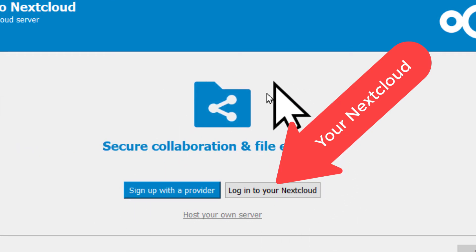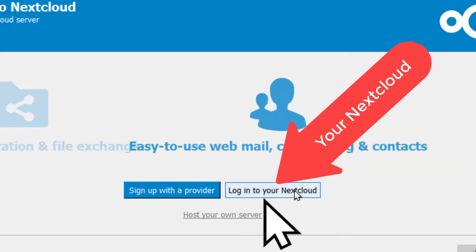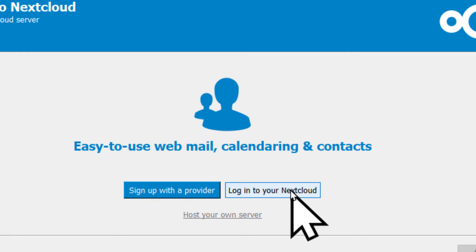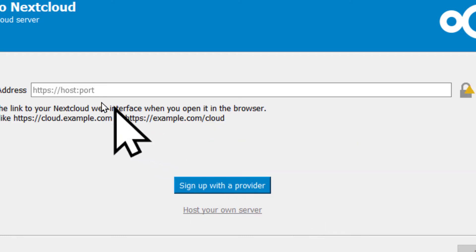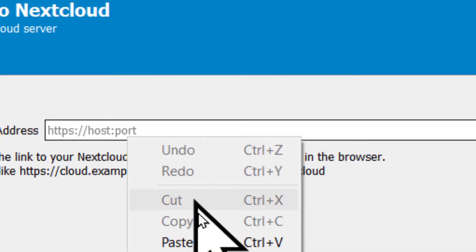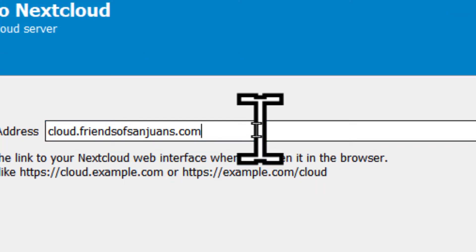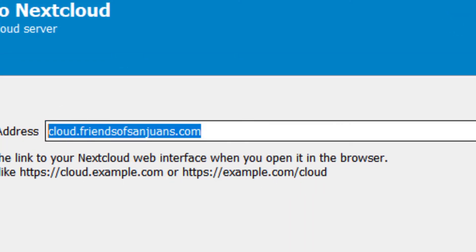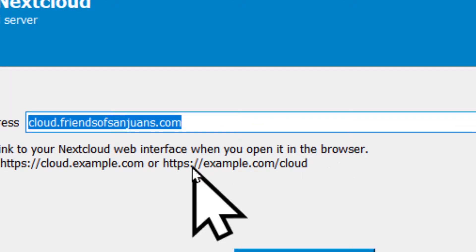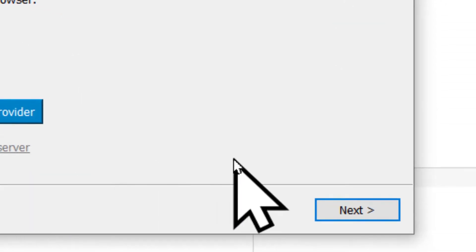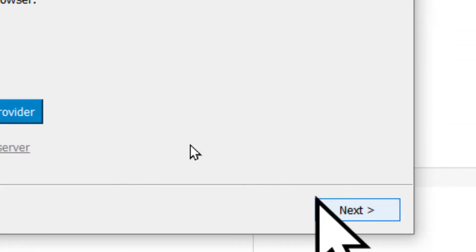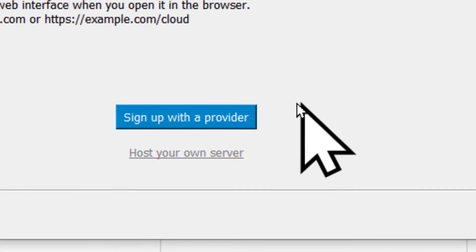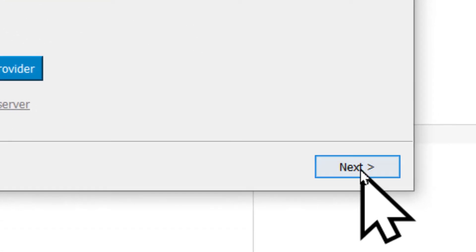So we're going to open it up and we're going to choose Login to your Nextcloud, and we're going to put in your server's address, which is cloud.friendsofsanjuan.com, and just hit Next. We're not going to choose any of these things in the middle, they're unrelated. Hit Next.